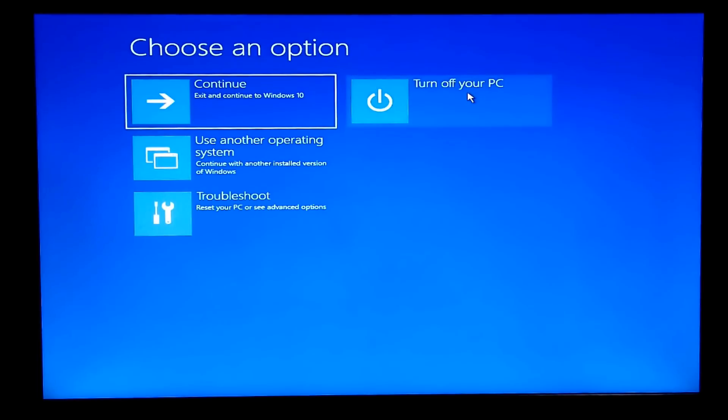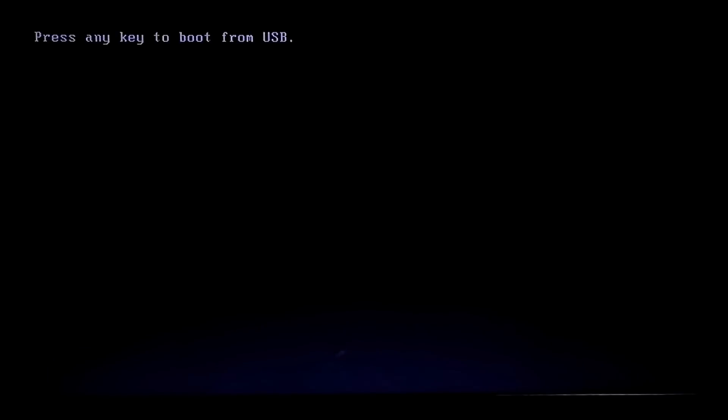Just restart your computer and be ready to enter your PC's boot menu by hitting F12. Select the inserted Windows installation CD, DVD, or USB flash drive and boot from that.